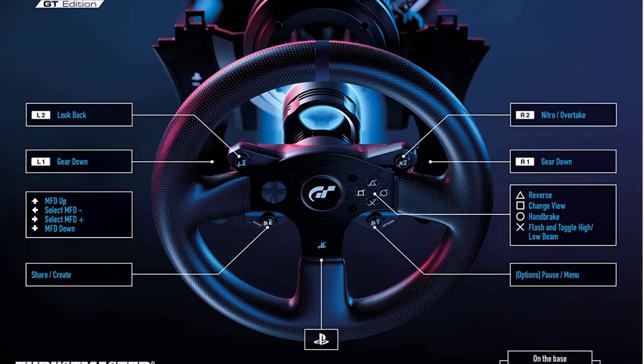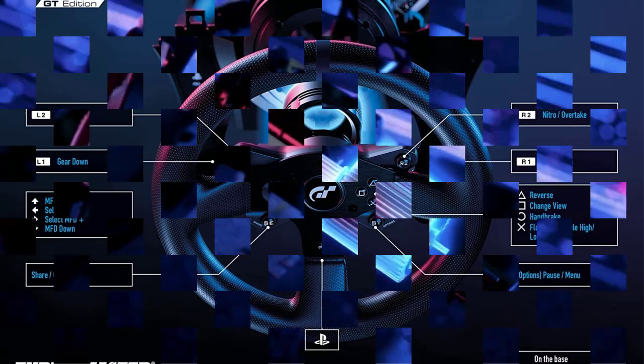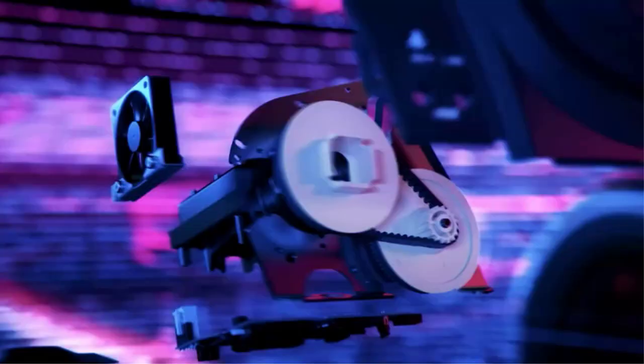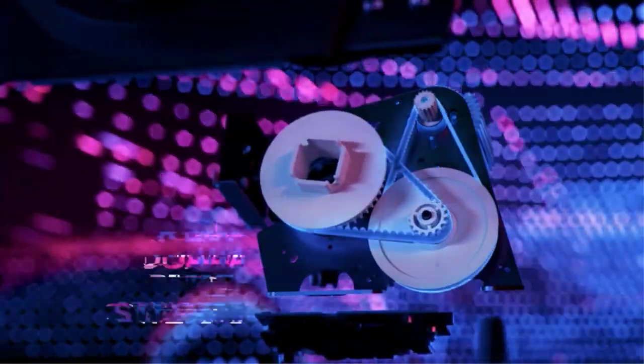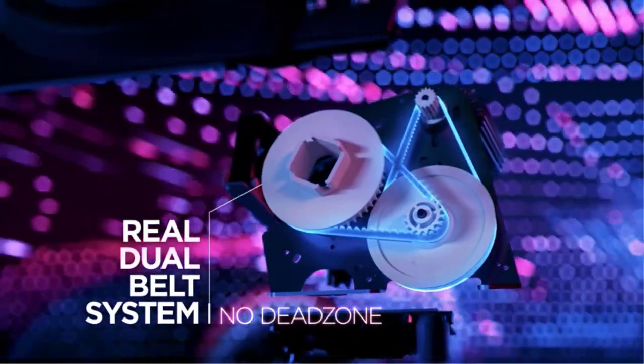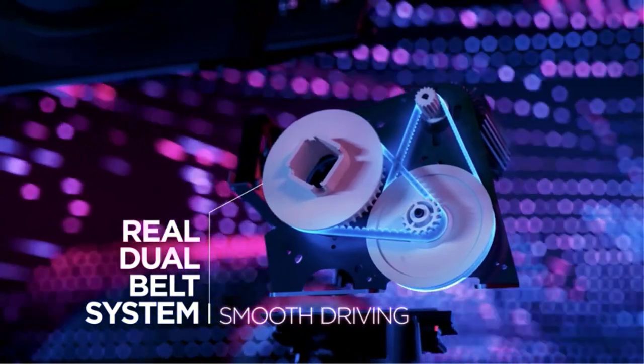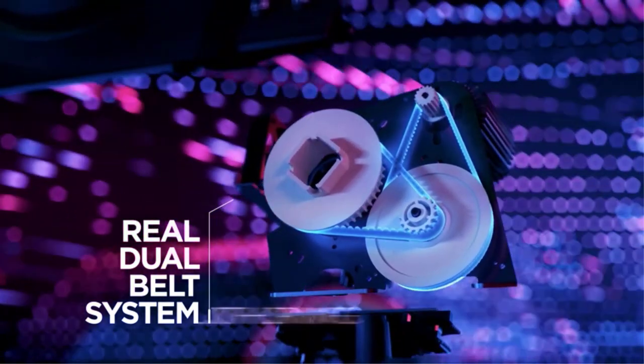For the pedal section, the metallic accelerator, brake, and clutch pedals are designed to be adjustable, so everyone can use the Thrustmaster T300RS driving set.